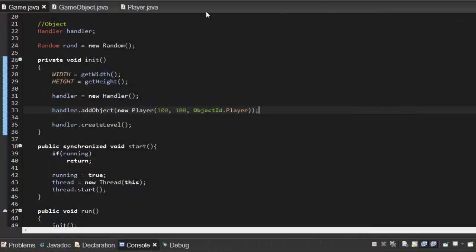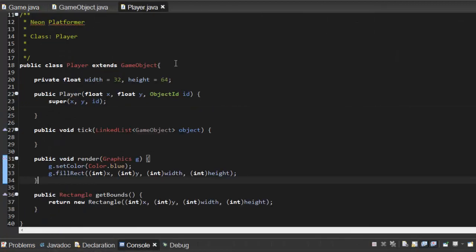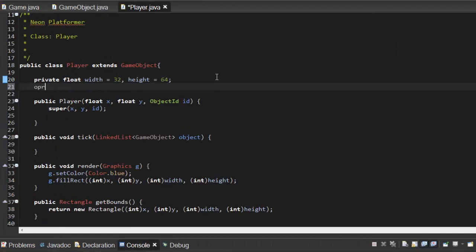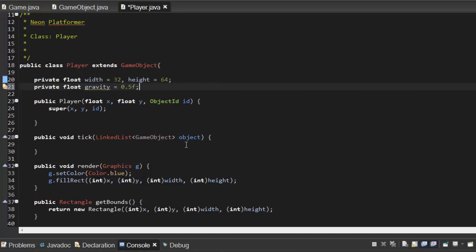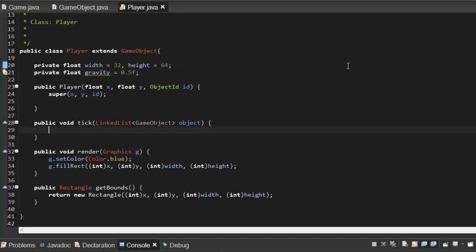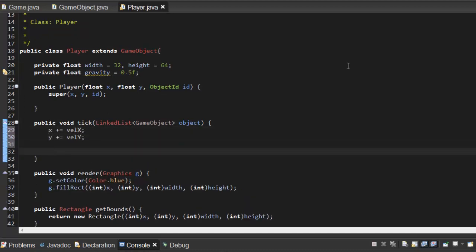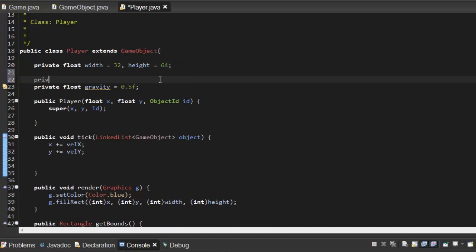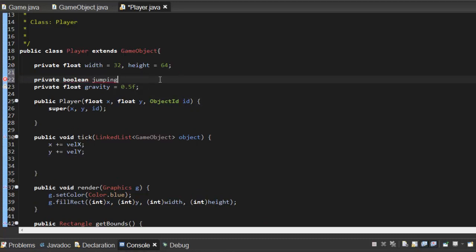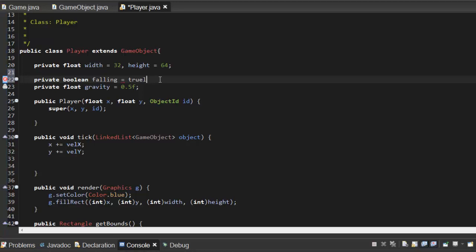Let's add some gravity. So in here I'm gonna say private float gravity equals we'll say 0.5. And in here in our tick I'm gonna say x plus equals velocityX and y plus equals velocityY. Let's have a few variables here. I'm also gonna set up a private boolean jumping or falling, we'll say falling equals true. Actually, you know what, I'm just trying to think on how we would go about doing this.